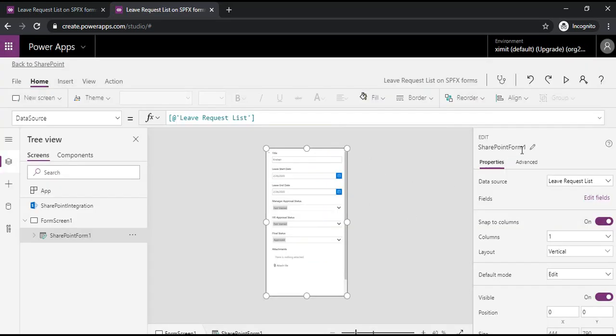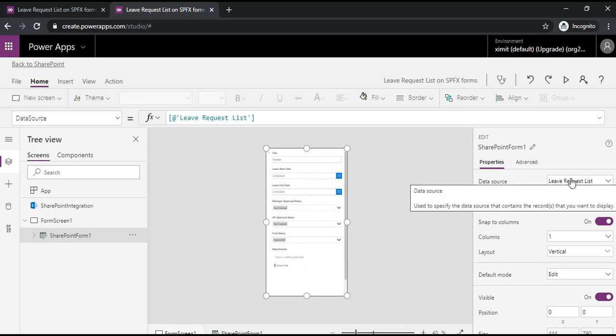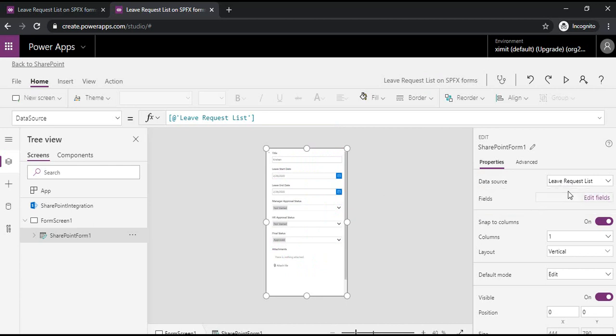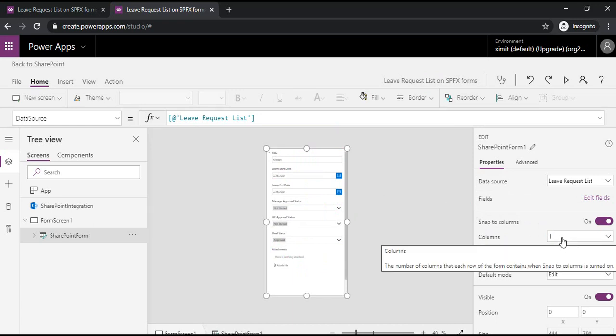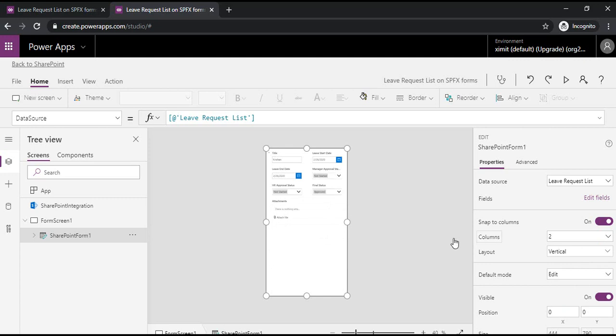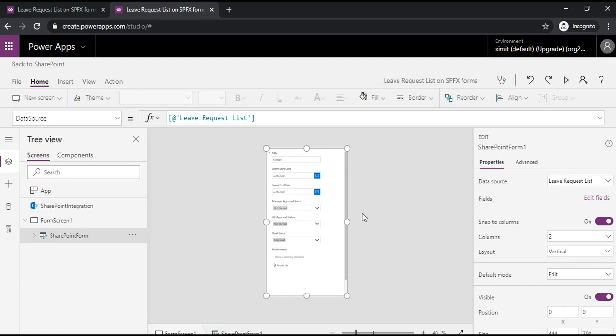In the right-hand side you can see there are a lot of options. The first one is related to data source. Because it's already bound to the request list, you do not need to do anything here. The third option is snap to columns. Now you can change the alignment of the columns. I'm just picking two, so it created two columns.